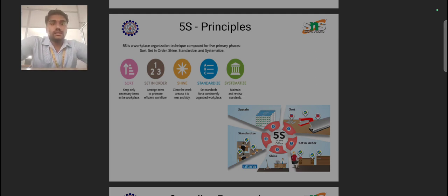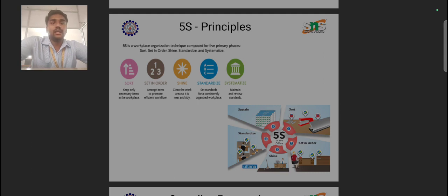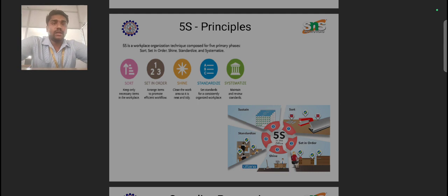The first S is Sort. Sort means keeping only necessary items in the workplace. If a production or machine process is happening, only the gauges and product-oriented documents and supporting documents need to be available in the workplace. Other than that, maintenance equipment, maintenance kits, and non-quality-related items should not be available at that workplace.